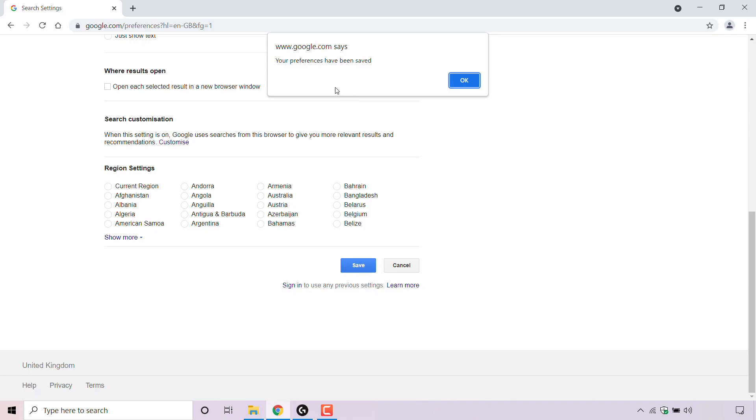As you can see at the very top, www.google.com says your preferences have been saved. Simply left click on ok.